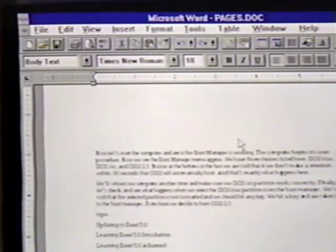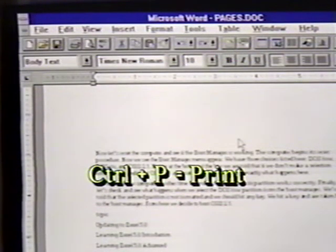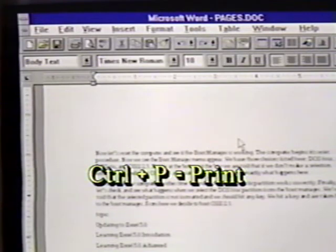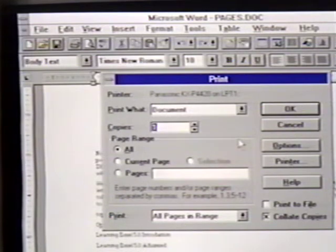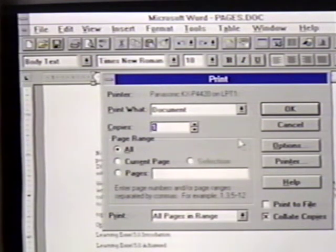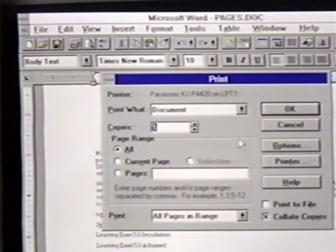Another way to print is to use the Control-P keystroke combination. We press these keys and see the same print dialog box we had before. Once again, in most cases, we press Enter to begin the printing.